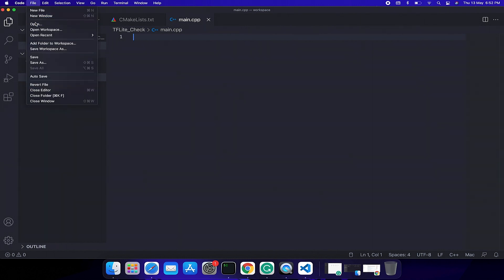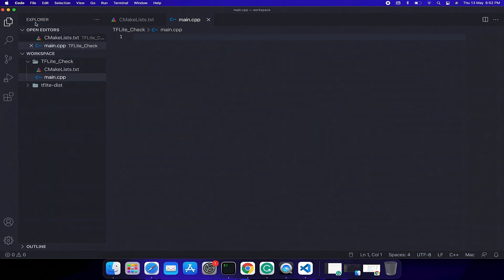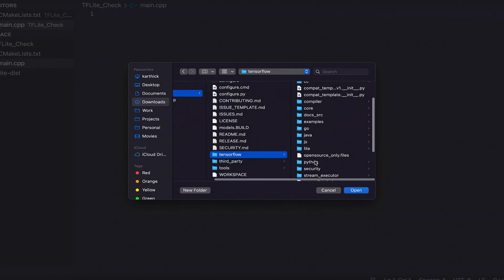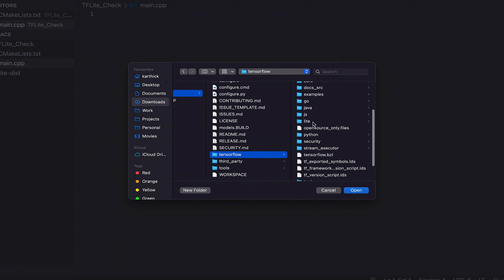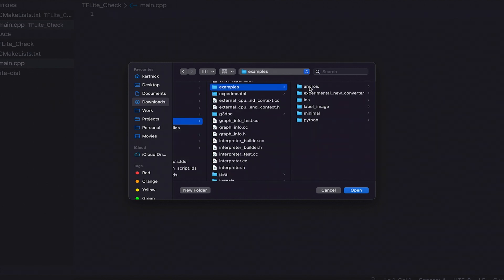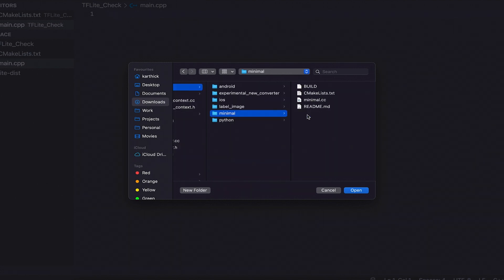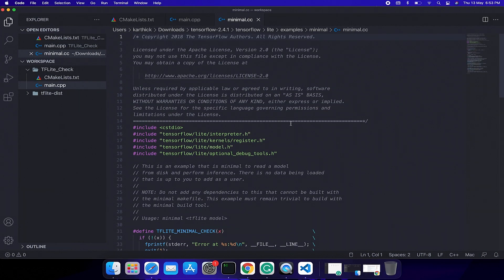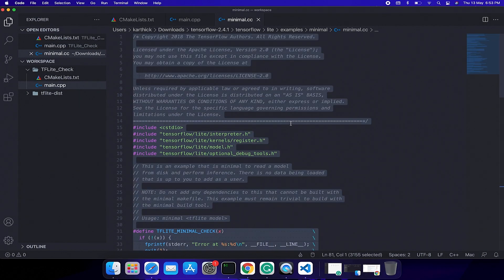Open the tflite C++ directory, navigate to tensorflow, then lite, then examples, and open minimal.cpp. Copy the code and paste it in main.cpp.